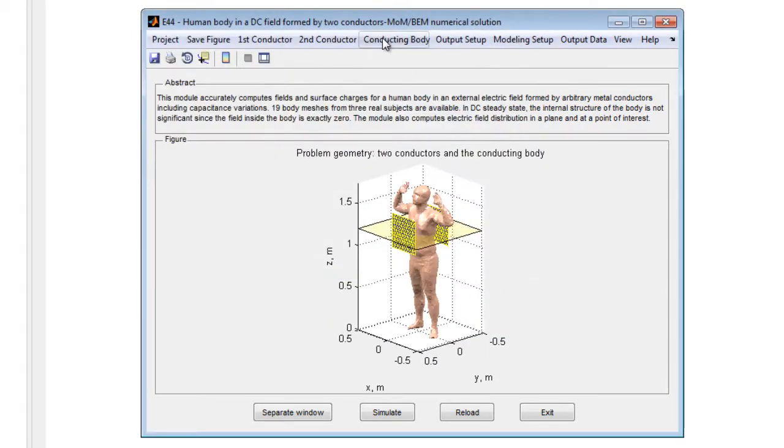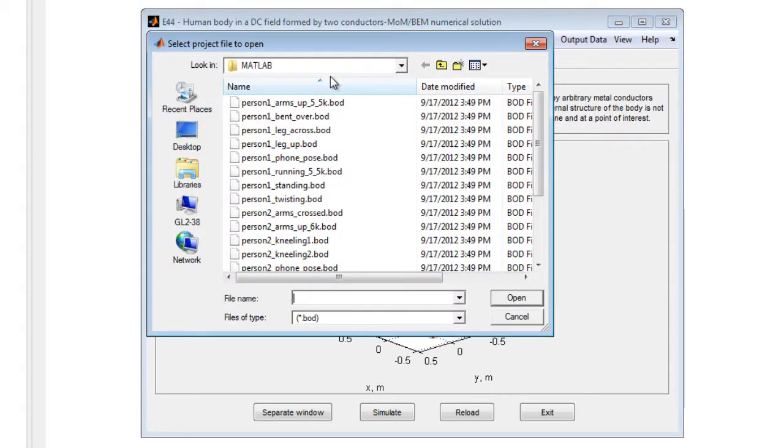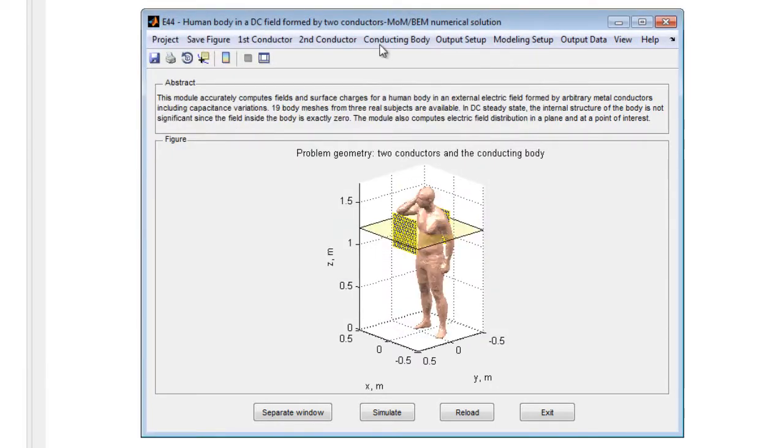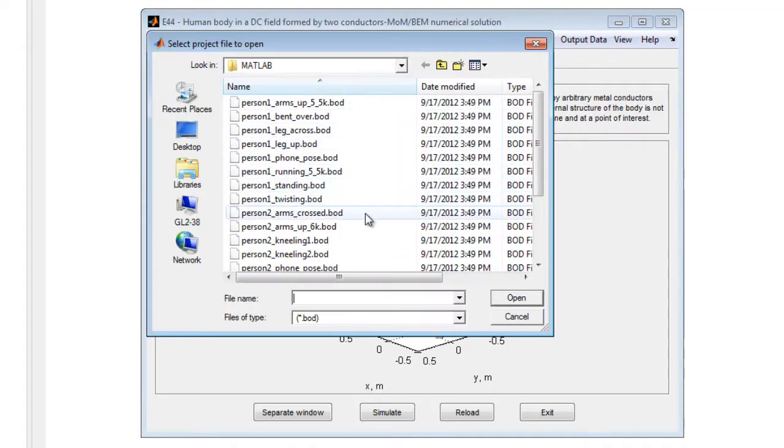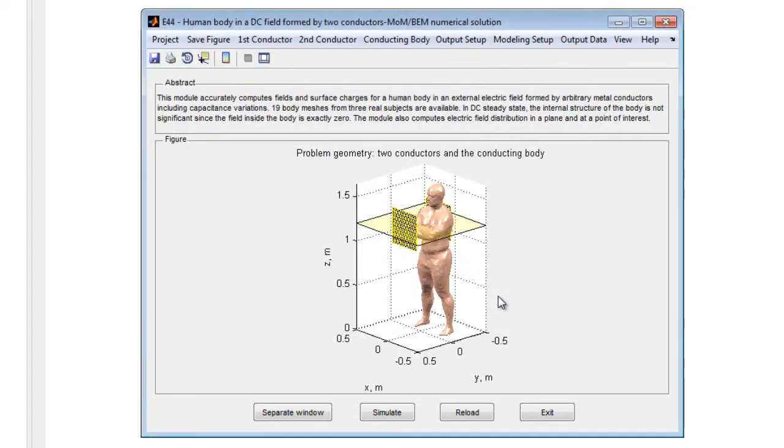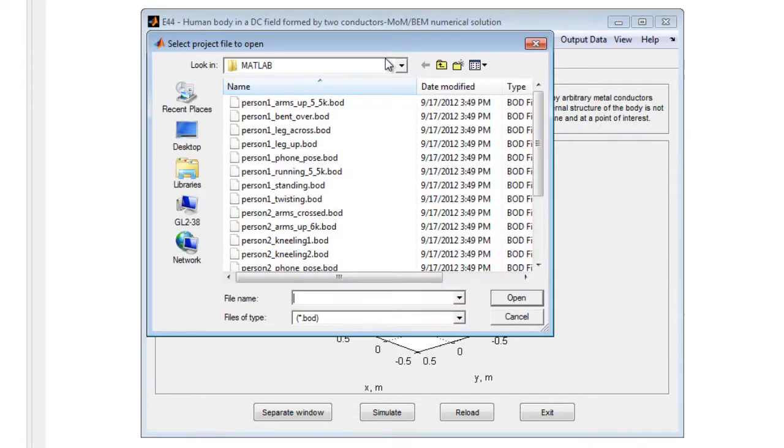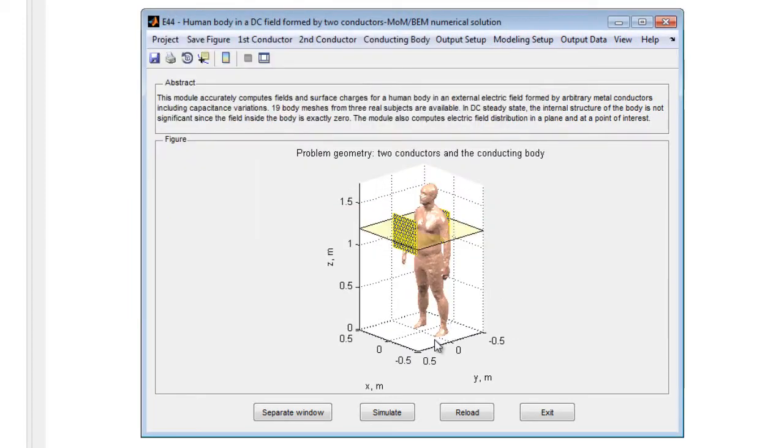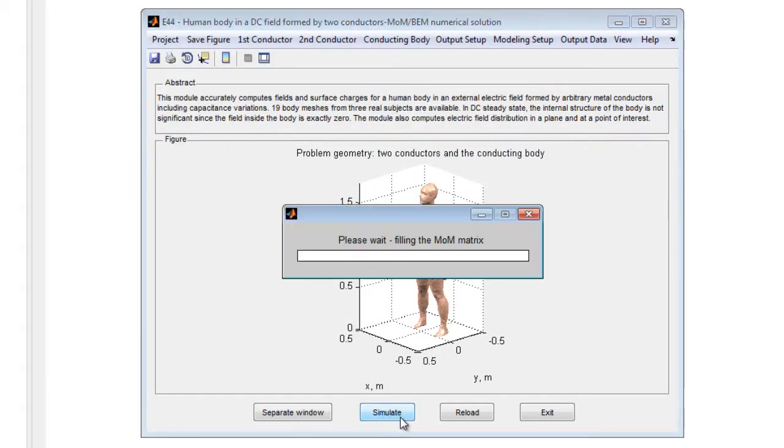Choose any body mesh from 19 available structures. These meshes were collected using actual human volunteers and demonstrate a variety of body positions and body types. Note that the conductors and the human body may not intersect.